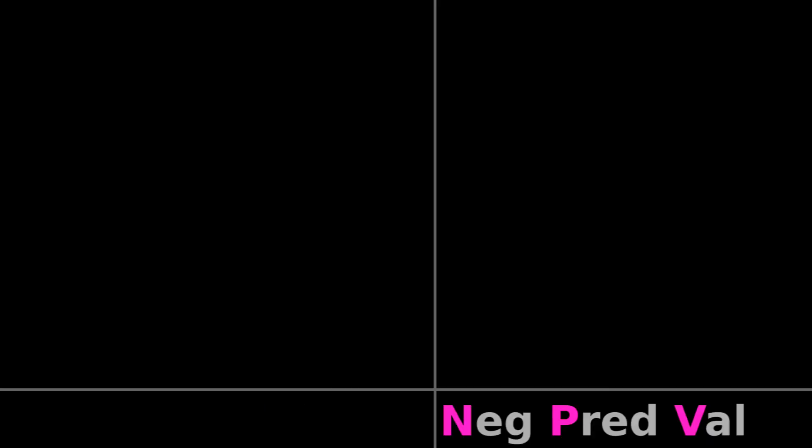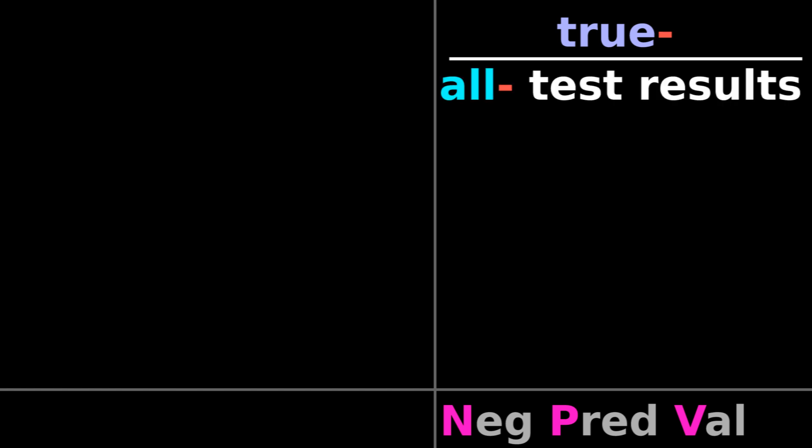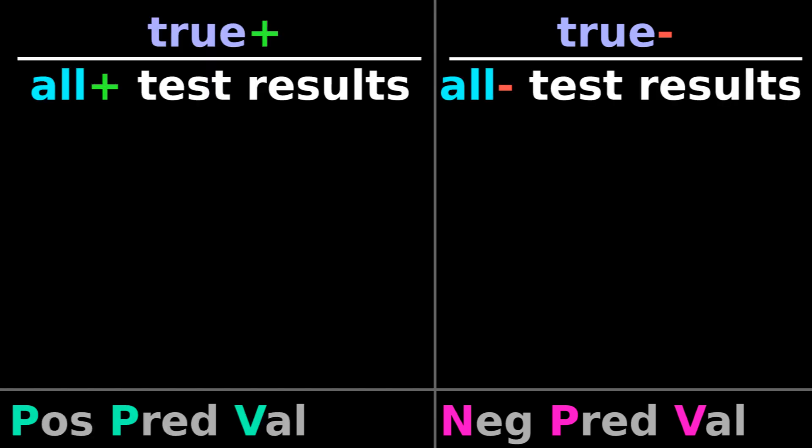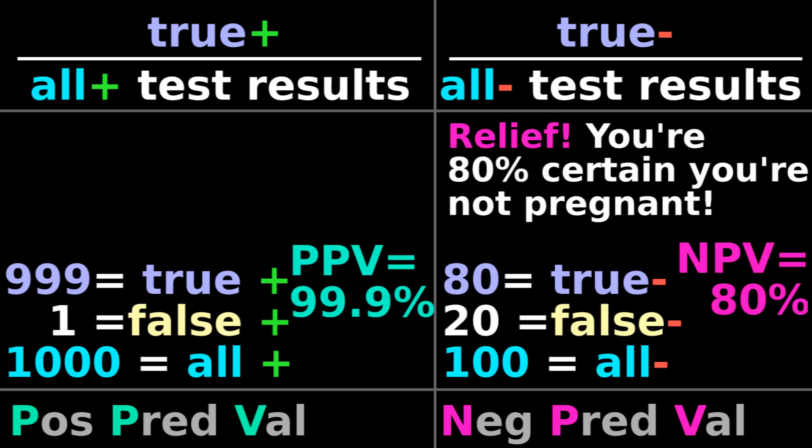Negative predictive value is the number of true negatives over the number of all negative test results. Positive and negative predictive values are calculated similarly.